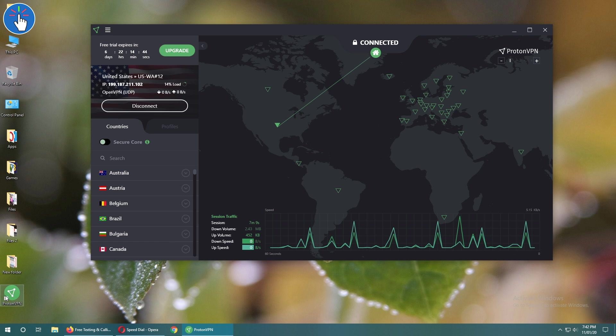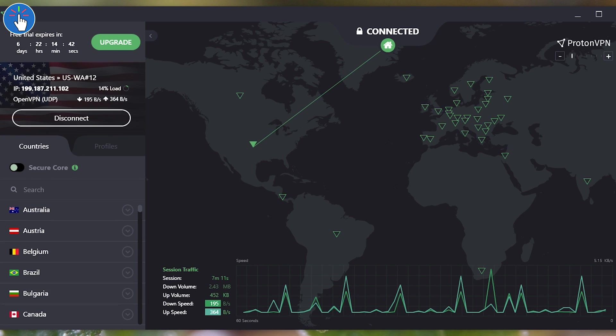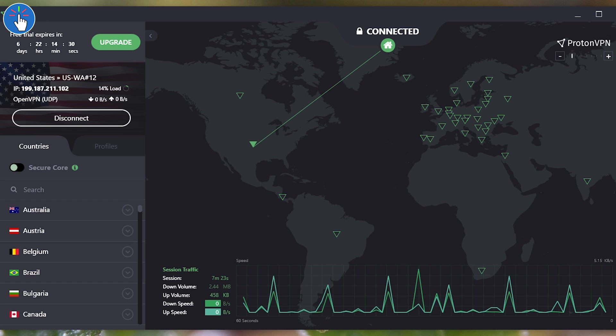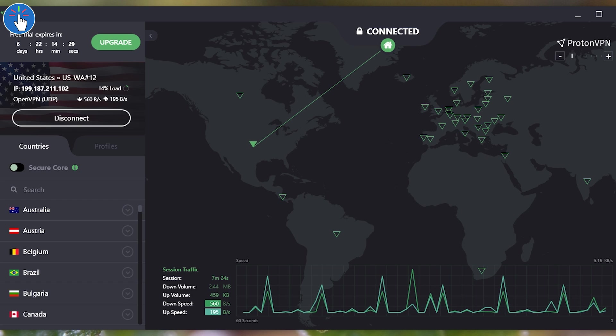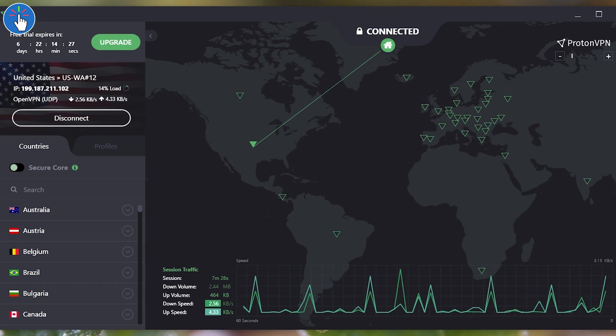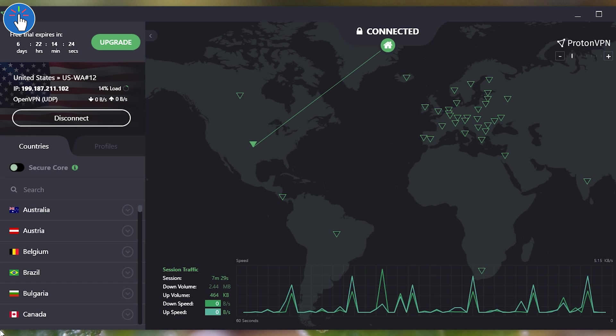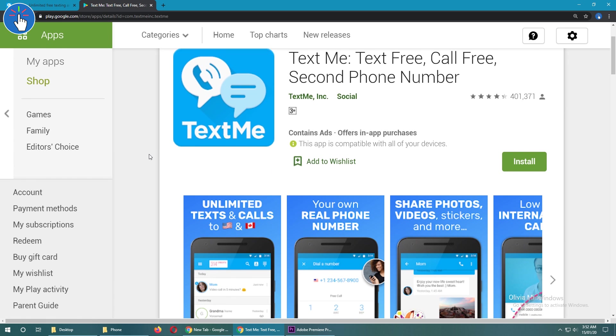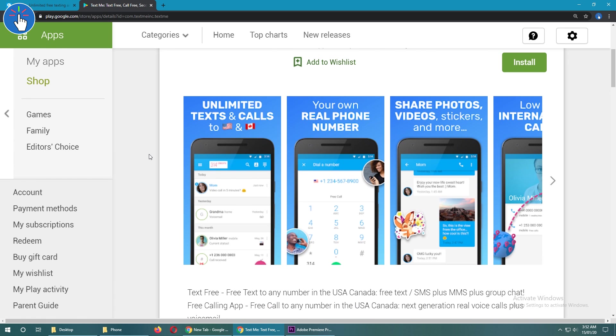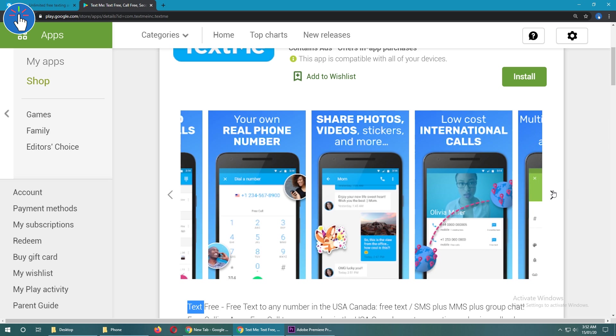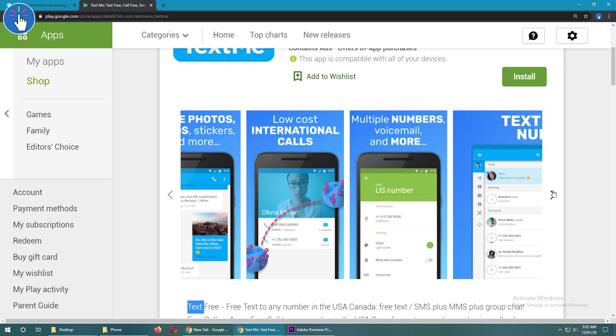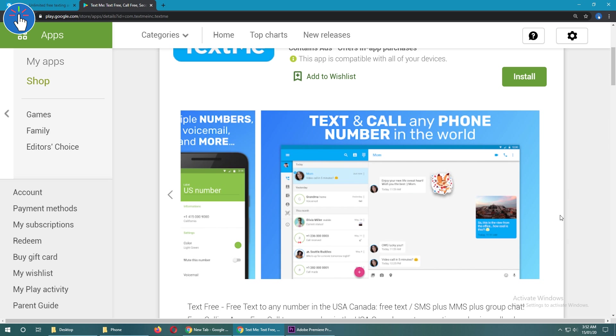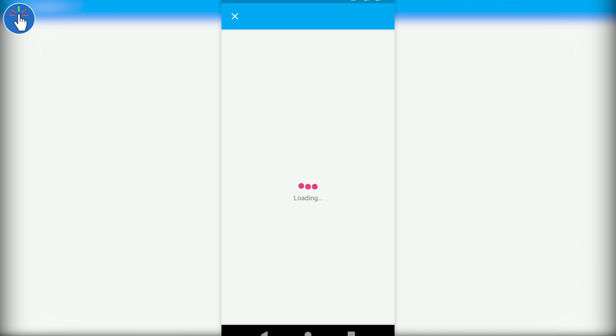The service is called Proton VPN. Proton VPN is available for all your devices like PC, Mac, or phone. They have paid plans and a free plan which is pretty good. Using Proton VPN, you can connect to their US server, then download the Text Me app, register yourself, and start using it.